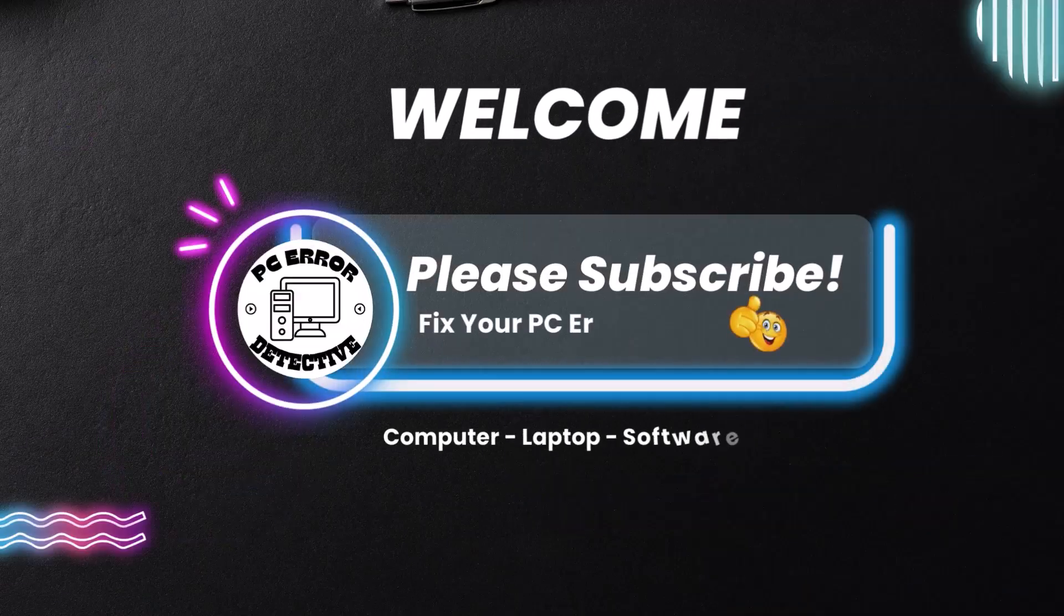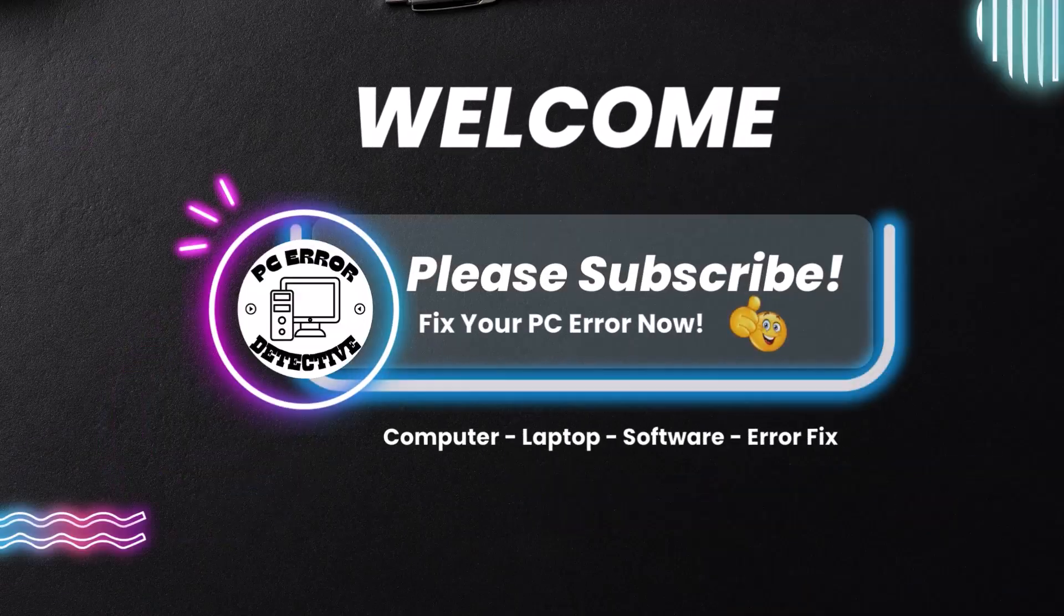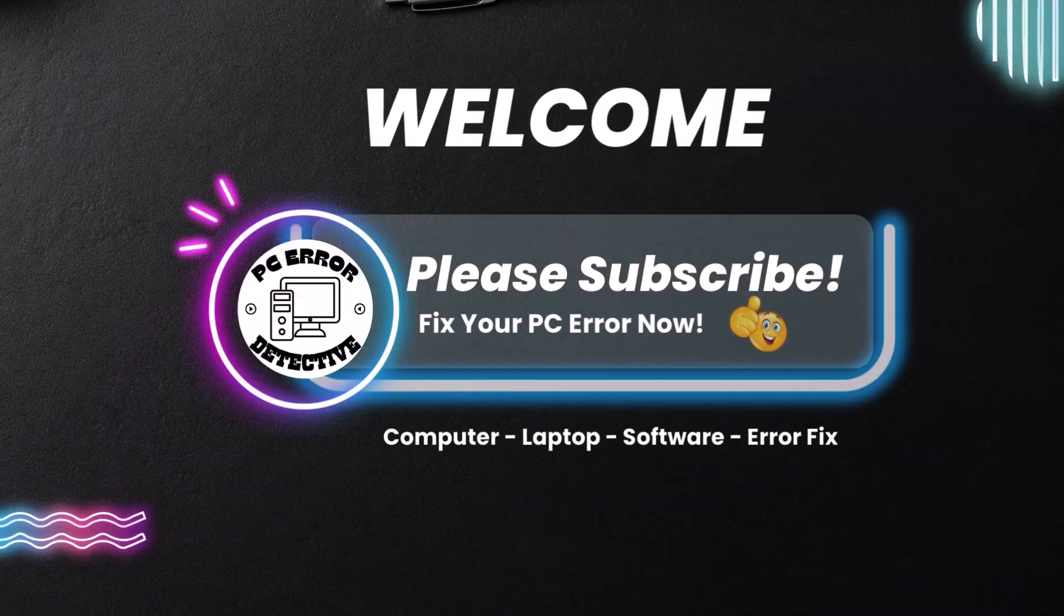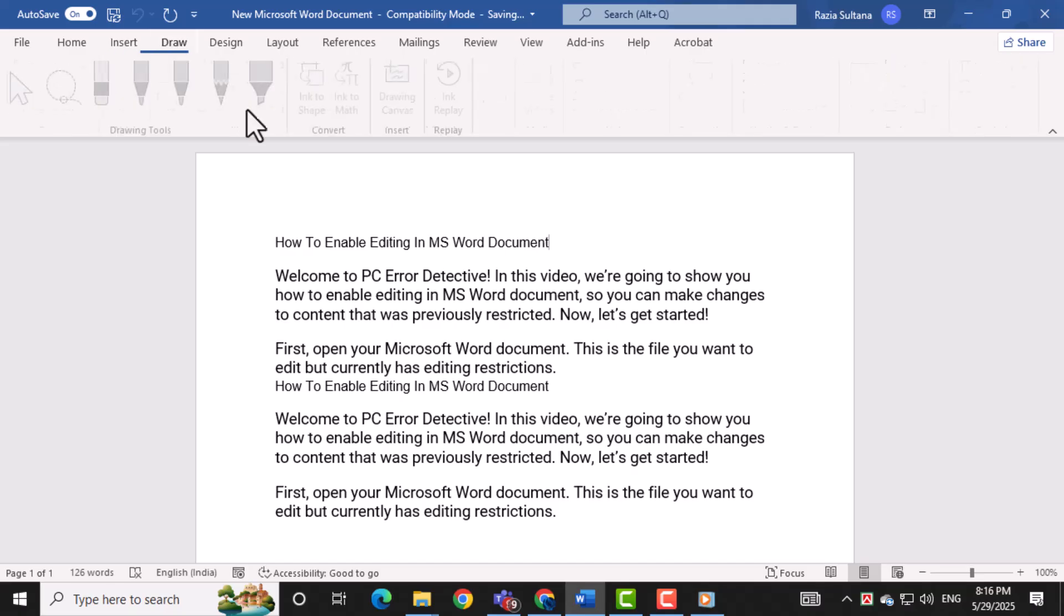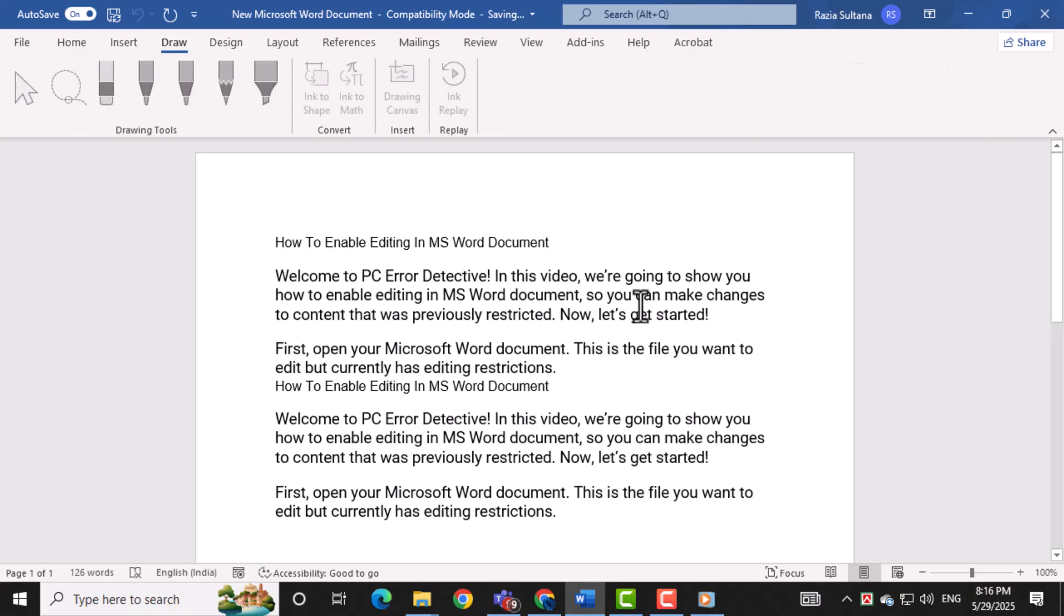Welcome to PC Error Detective. In this video, we're going to show you how to enable editing in MS Word document so you can make changes to content that was previously restricted. Now, let's get started.